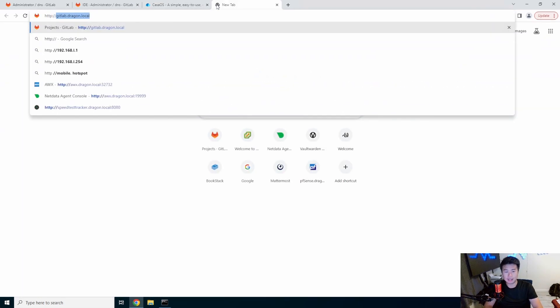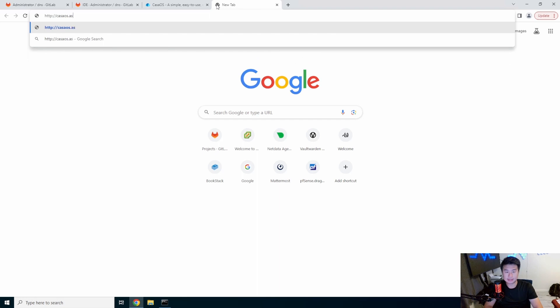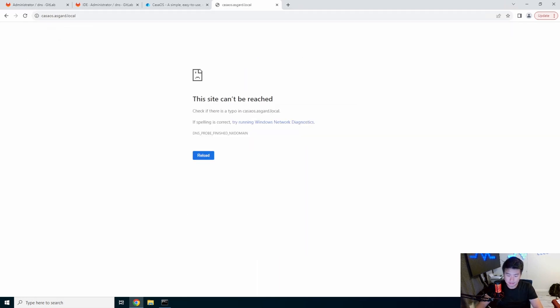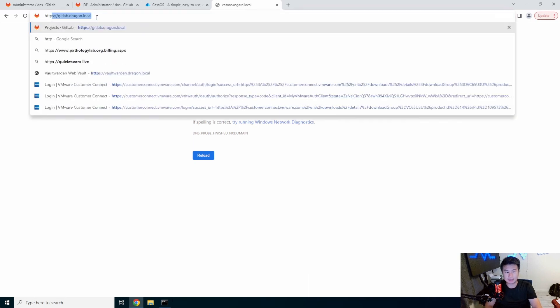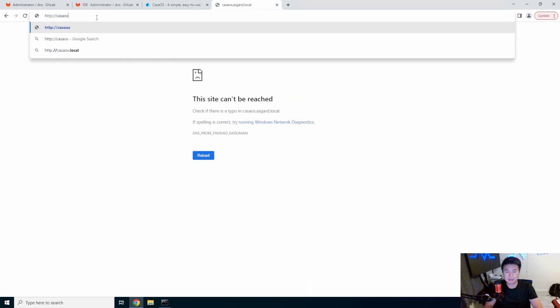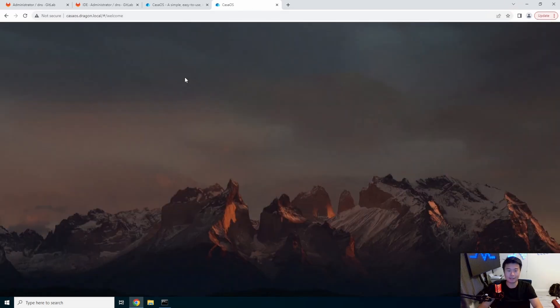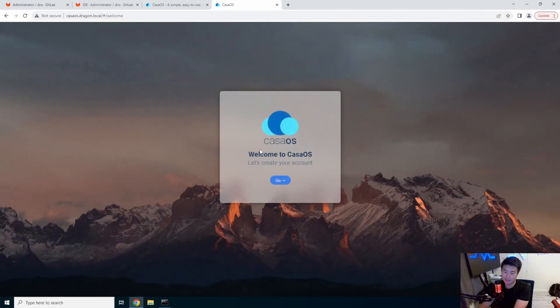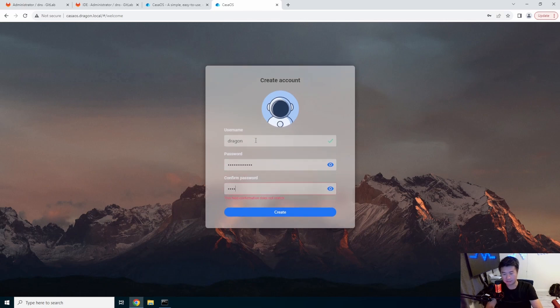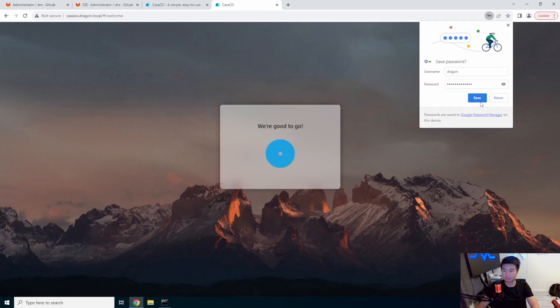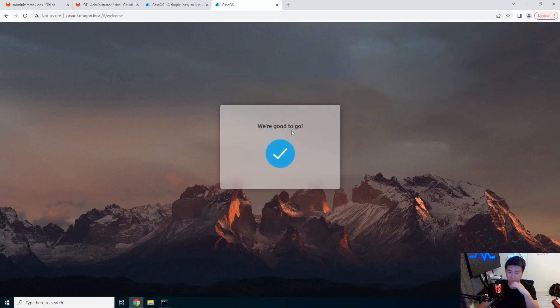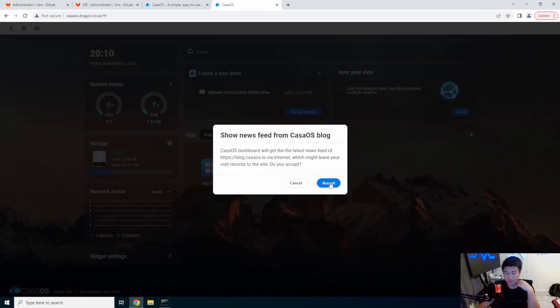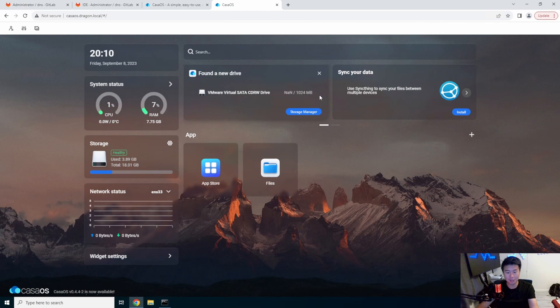So now that we have it up, we'll access casaos.dragon.local. Yeah, it's just on HTTP. We'll create our account dragon and we are good to go. You still get the same dashboard that we saw in our previous page.